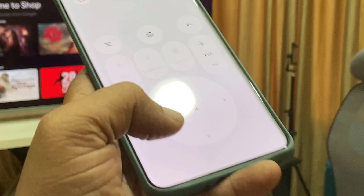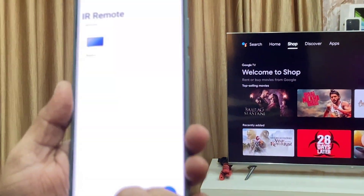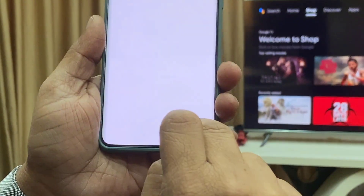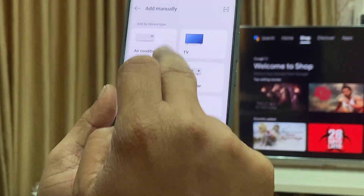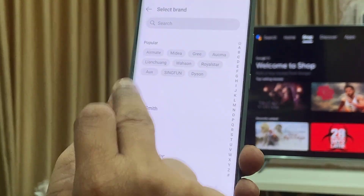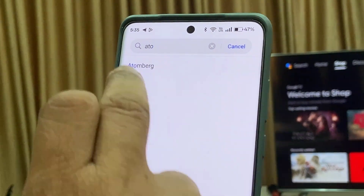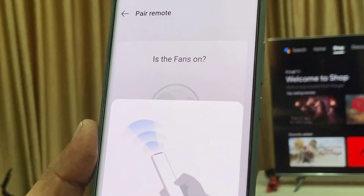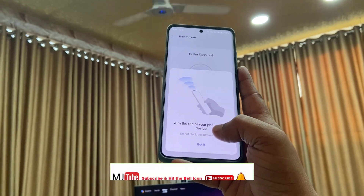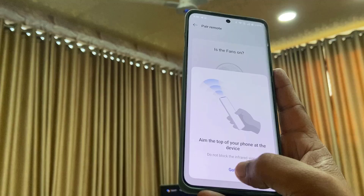This is how you can control your TV. Now let us connect my fan — I have a smart fan. First, tap on the plus icon and select fan. Select your brand of fan — mine is Atomberg. Now position your phone towards the fan and then tap on 'Got It'.